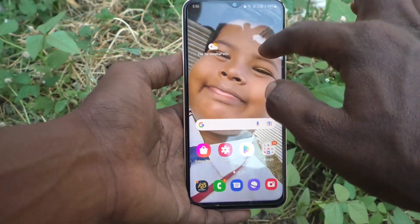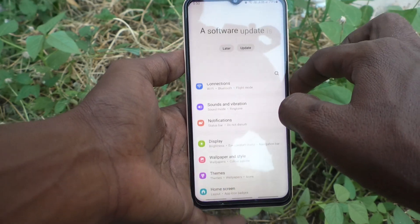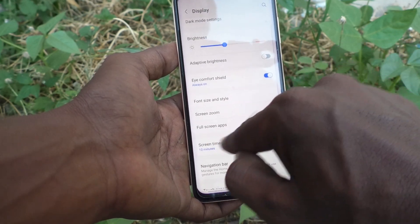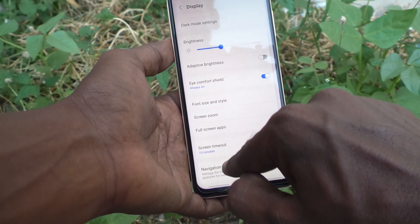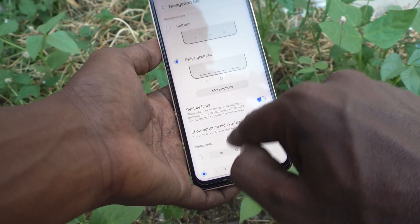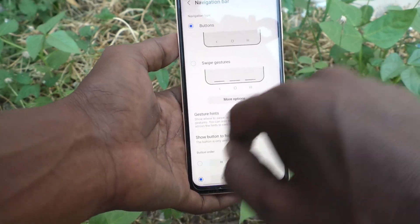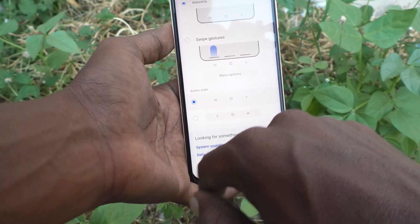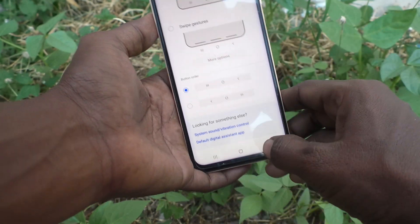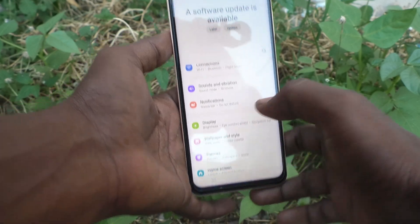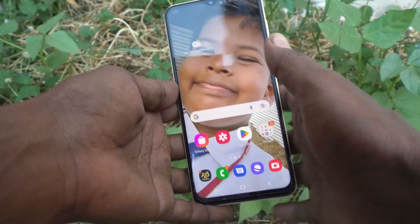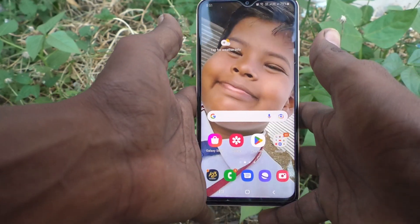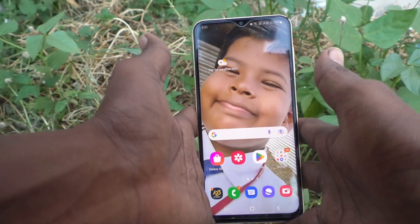If you want to use only buttons, you have to set the default option again. Go to Settings, click on Display, then click on Navigation Bar. Select the button option and set it to button order first. This is going back to buttons now. So in this way you can easily use different kinds of navigation options on your Samsung Galaxy S23.